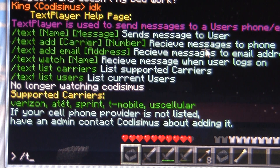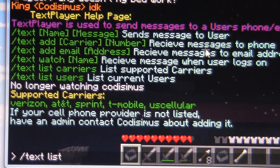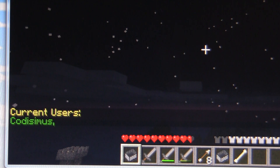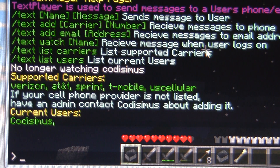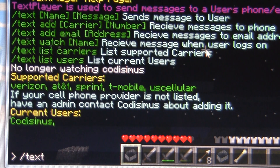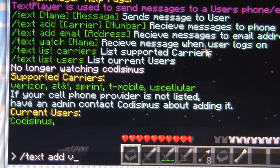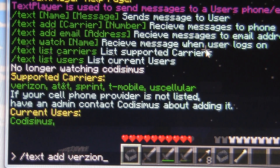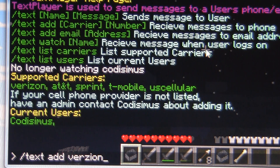We can also do slash text list users, and I'm the only user right now. Let's show you how to set your phone number: slash text, add your cell phone provider, and then your number. I'm not going to type my number in right now — it's already added in there, so I don't need to do that.